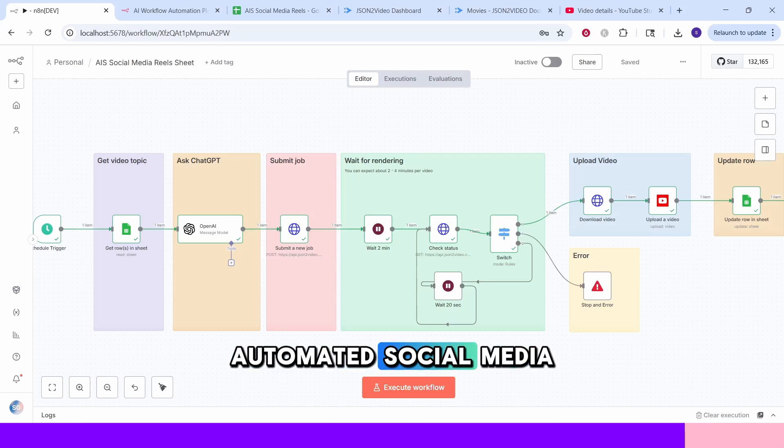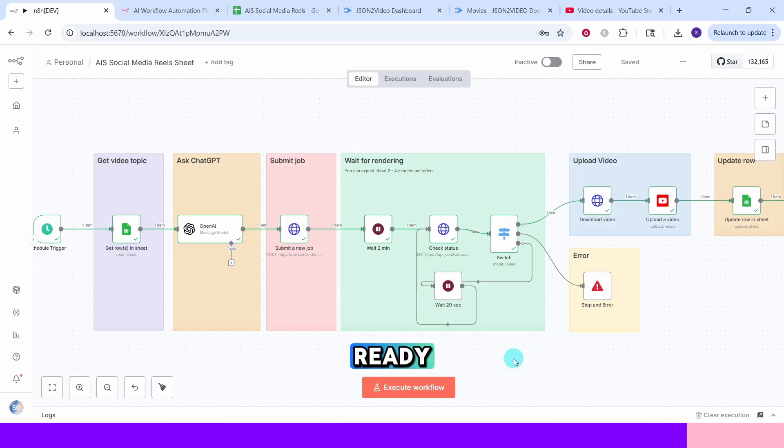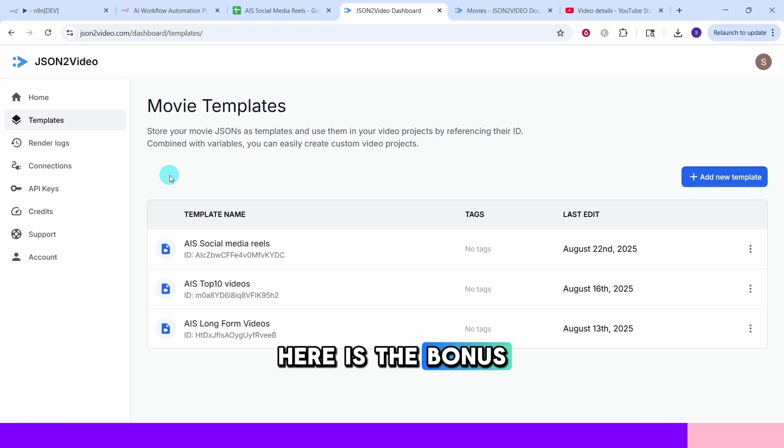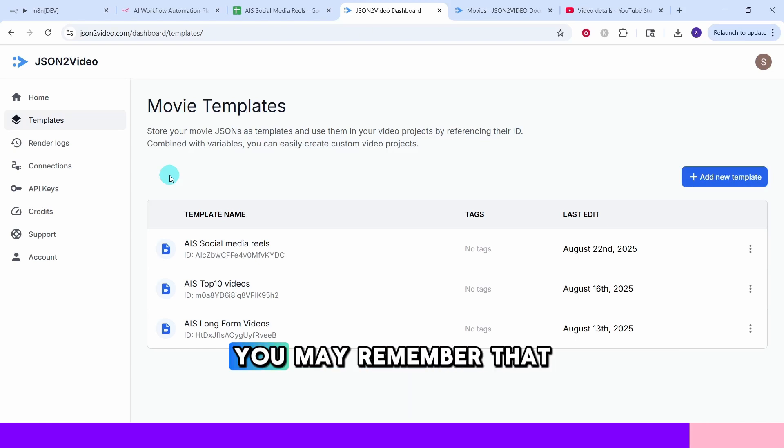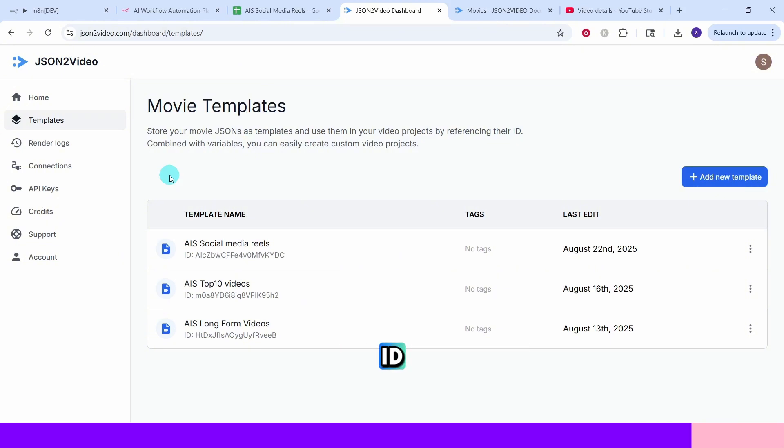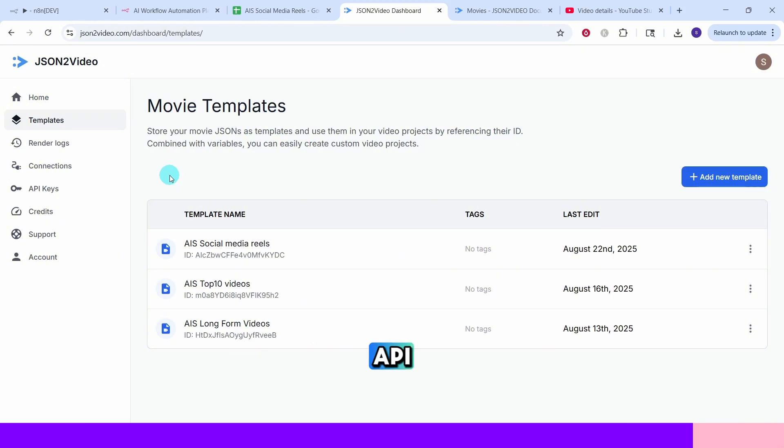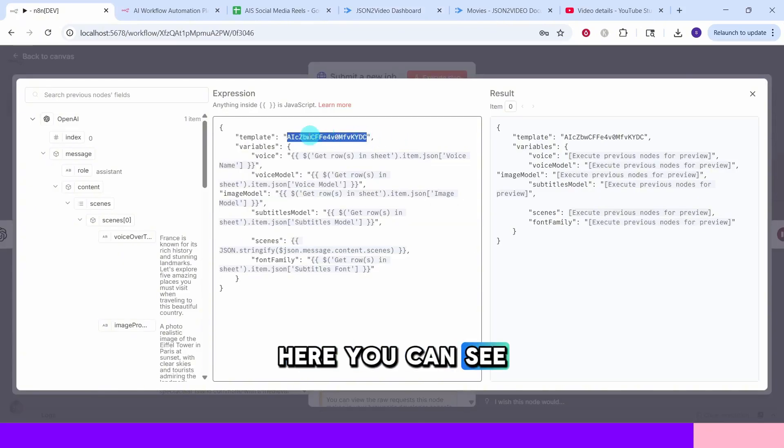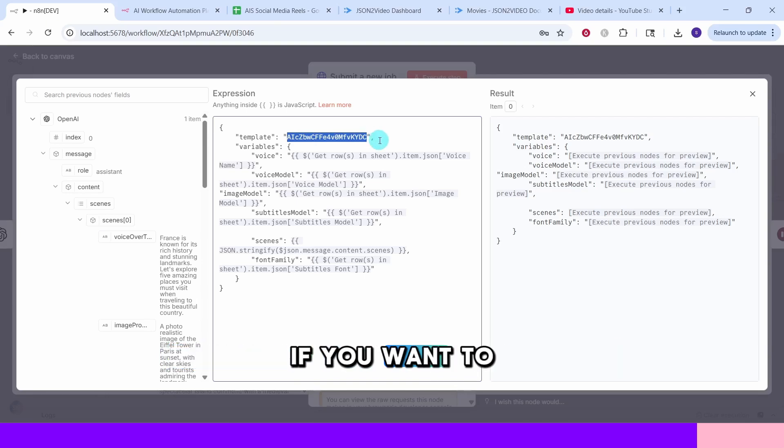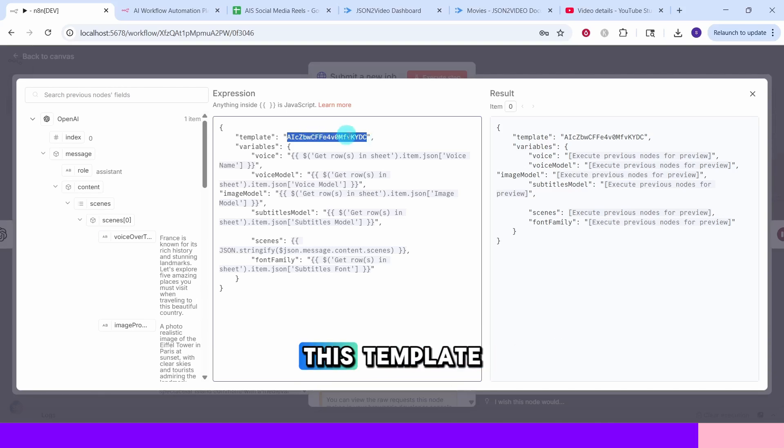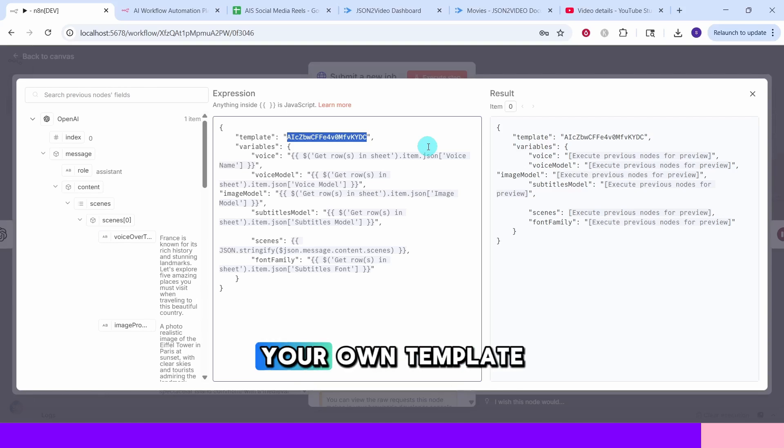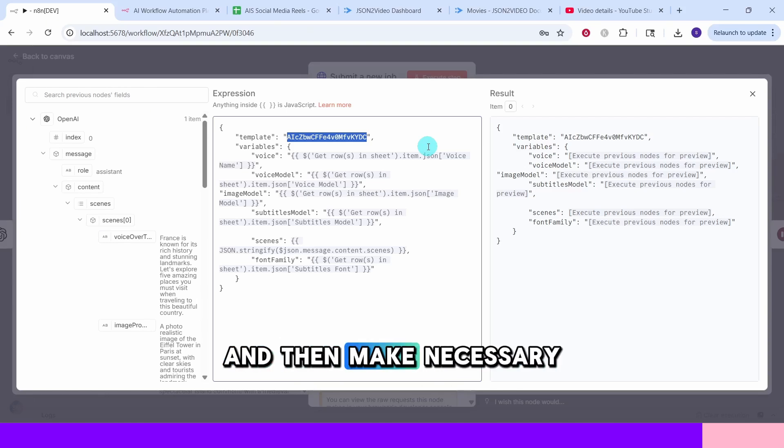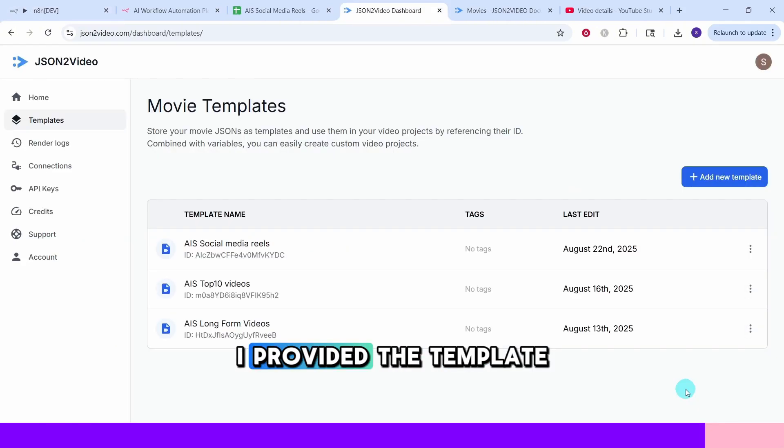And that's it. Your automated social media posts generation machine is ready. Here is the bonus tip I mentioned in the beginning of the video. You may remember that we used a template ID in the video generation API. Here you can see the template ID. It is important to understand the template concept if you want to make any modifications to this template. The way you can do is to copy my template to your own template and then make necessary changes to it. I will show you those steps.